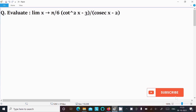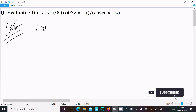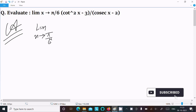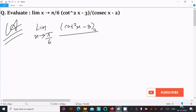In this video lecture, I am going to evaluate the limit as x tends to pi by 6 of cot squared x minus 3, divided by cosecant x minus 2. Let's see the answer. First, writing the given limit: x tends to pi by 6, and thereafter writing cot squared x minus 3, divided by cosecant x minus 2.